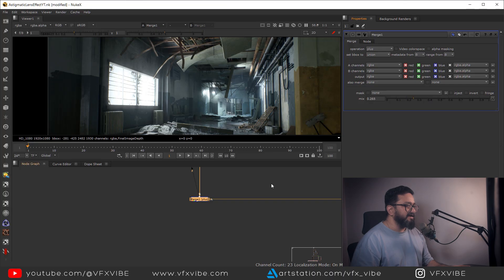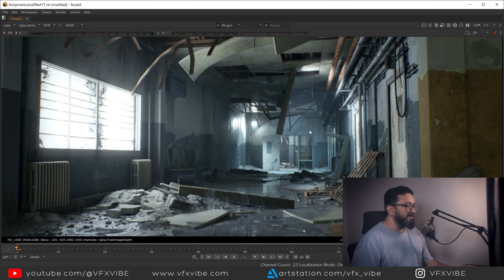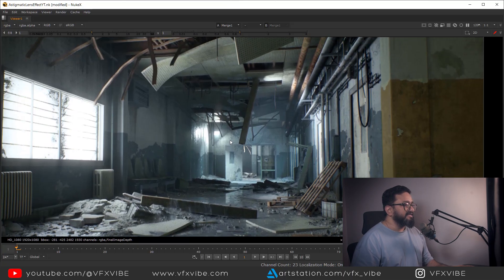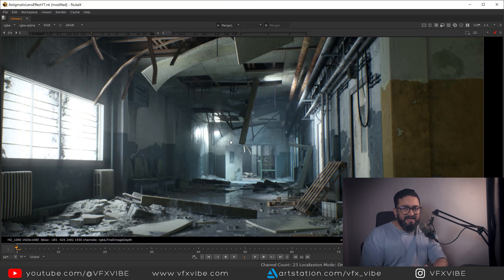The result is coming out pretty nicely. I'll reduce the intensity on both streaks to avoid blow-out. As you can see, I have my astigmatic lens effect looking great. I think you've learned something new today — if so, please like and share this video, and if you're new to the channel, don't forget to subscribe. This is VFX5 signing off — have a good day!